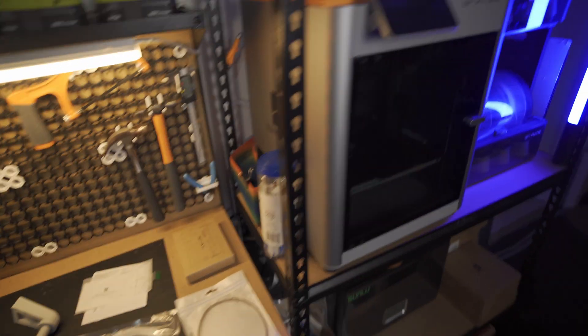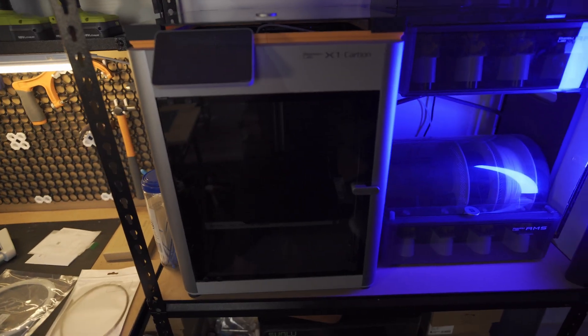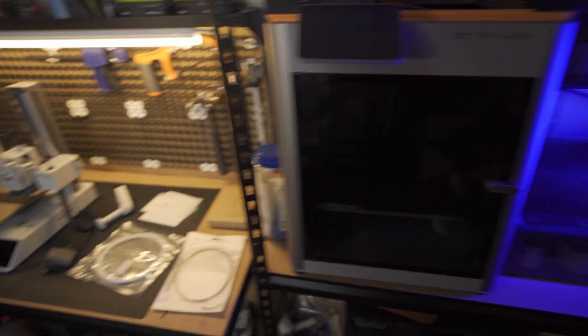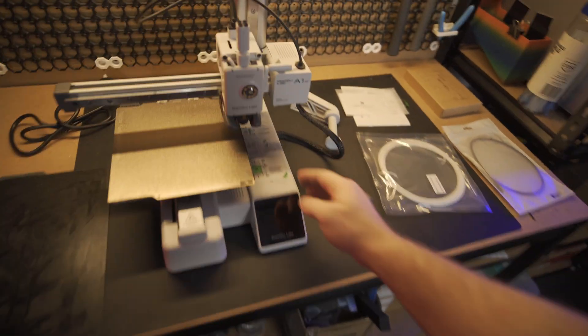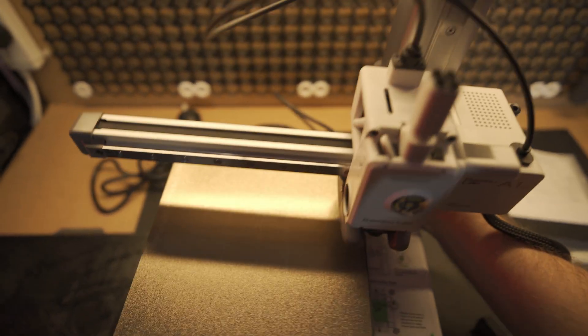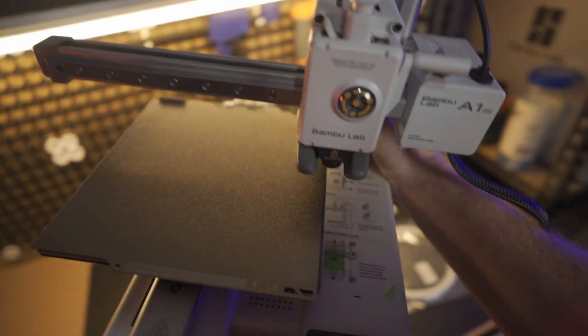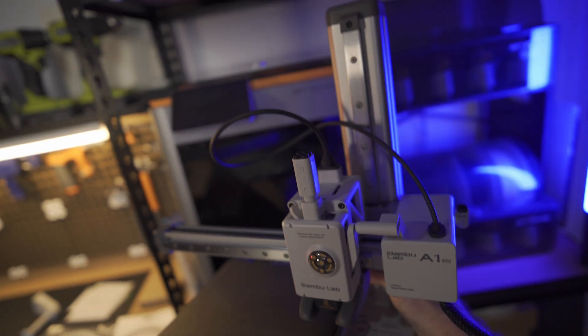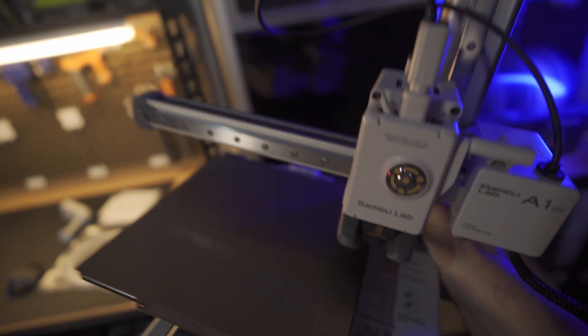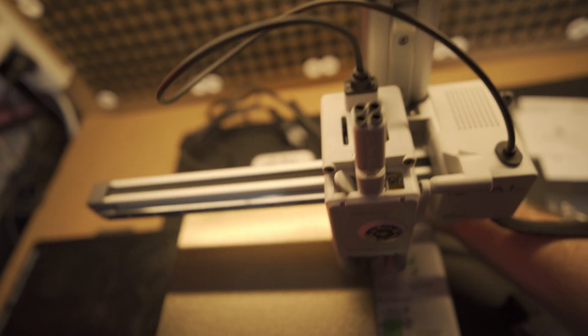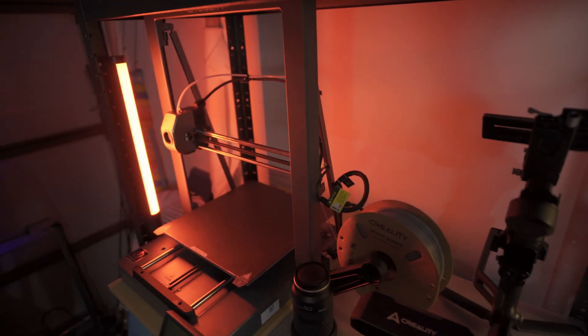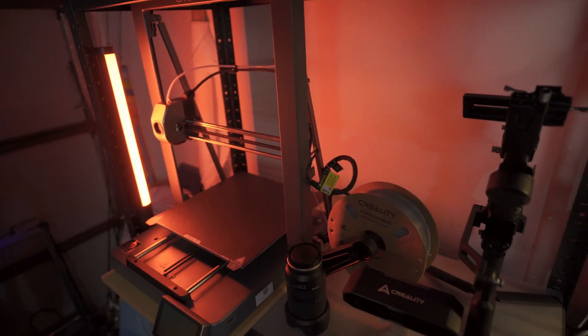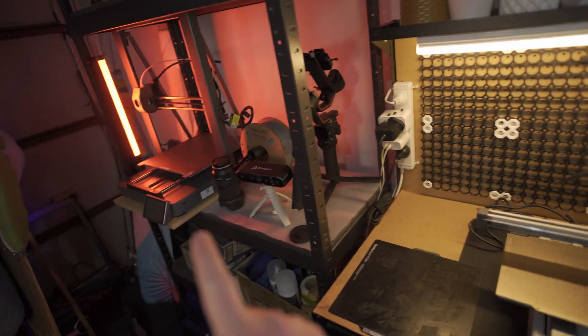So comparing this to the size of the X1C, you can see this is quite a large unit here. A1 Mini right next to it. It's really small. And then when you compare that to the Ender 3 V3 Plus, this thing could basically sit on the build plate of that. So really tiny.